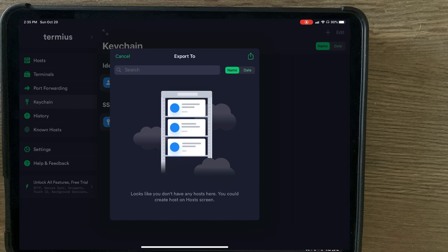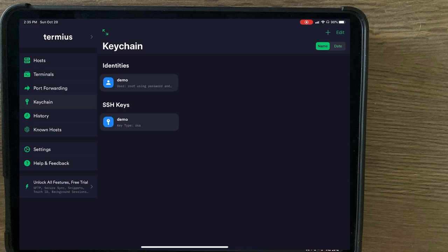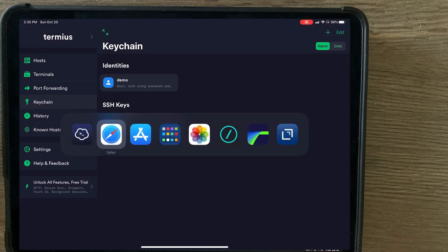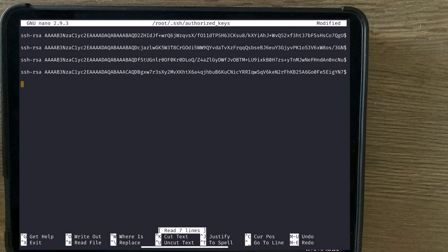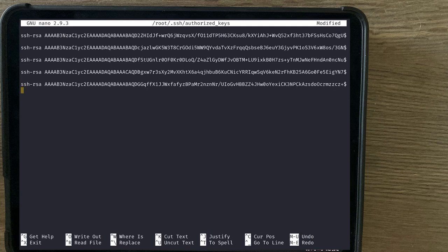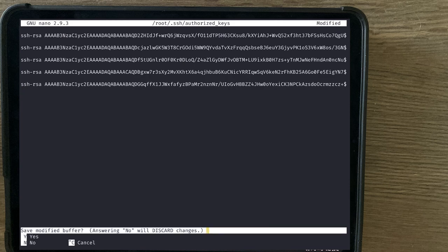From this key, we can copy the public key and we're going to go ahead and use Blink. I have remoted into the server that we're going to add this public key into and just like that, we add it.